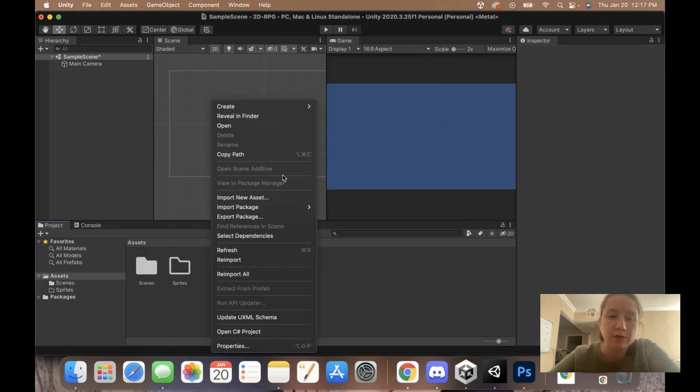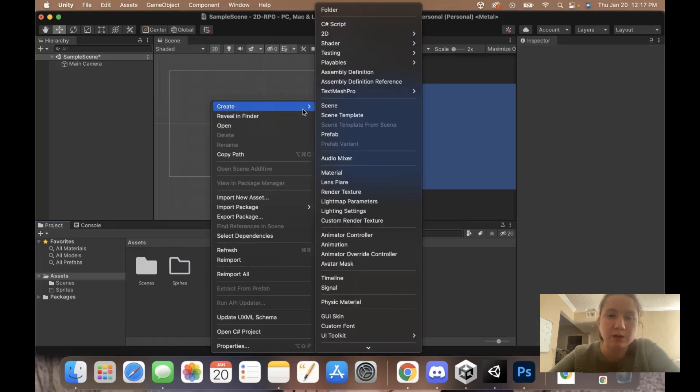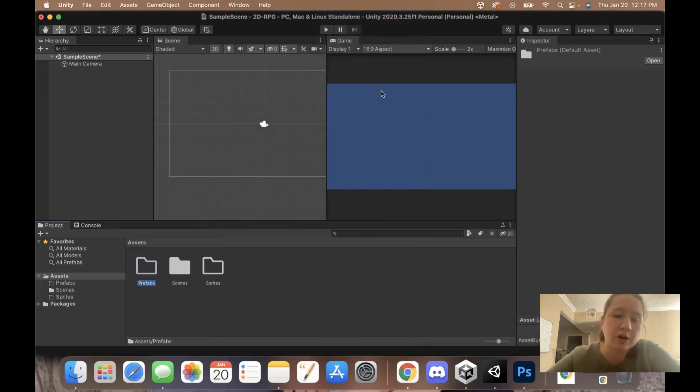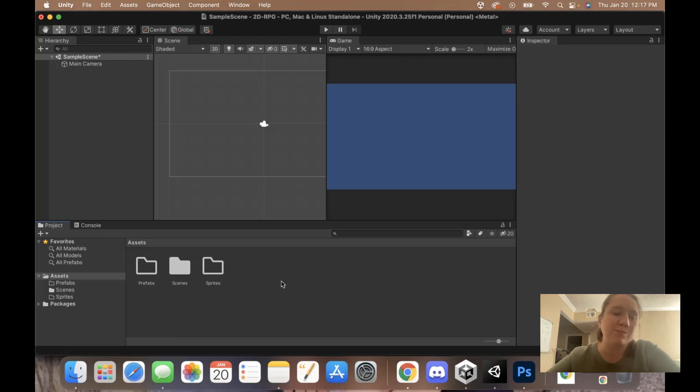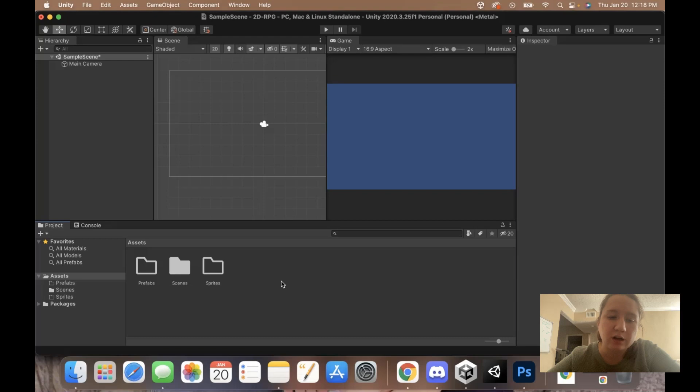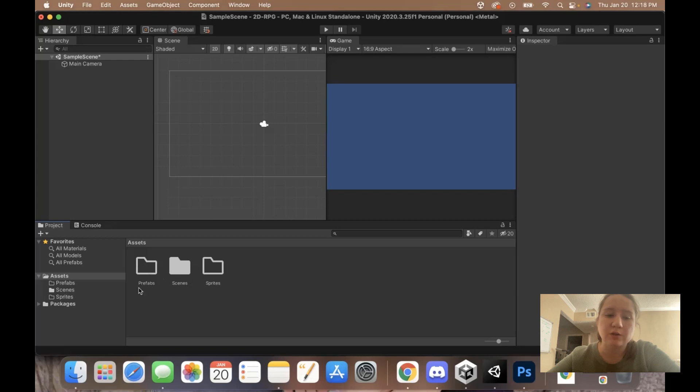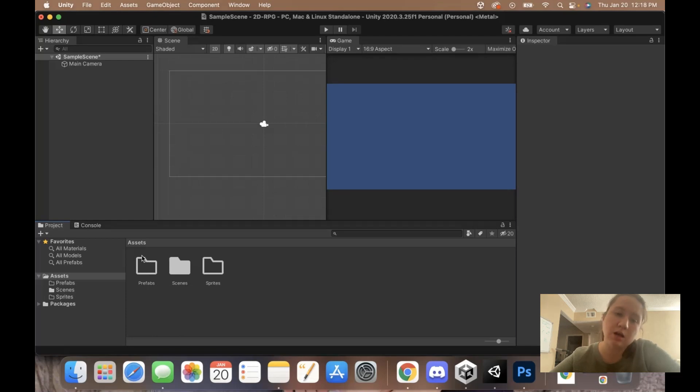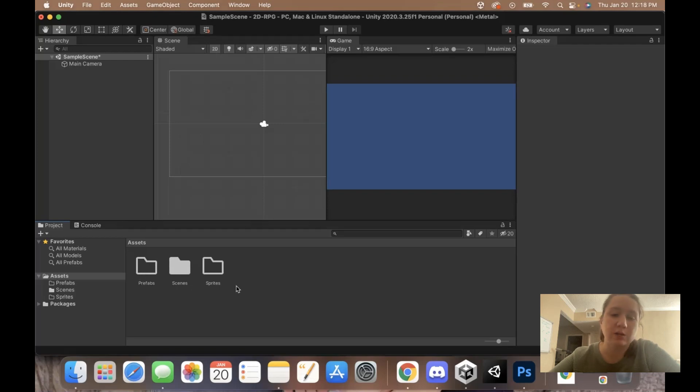I'm going to create another folder called prefabs. During our time working in Unity, we're going to create basically saved versions of our work that are all set up so we can just drag and drop them into the scene. We'll get into those in more detail as we make them and go over why they're important.